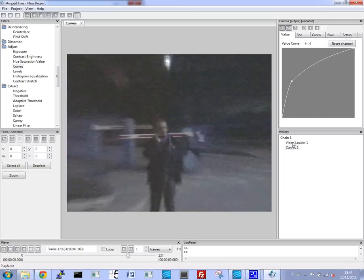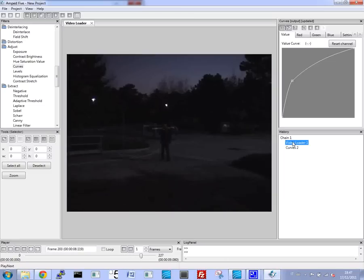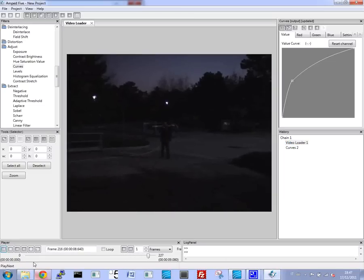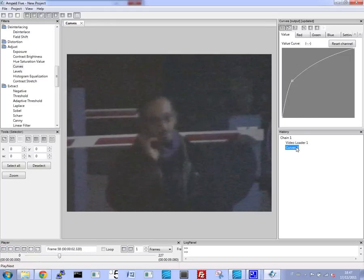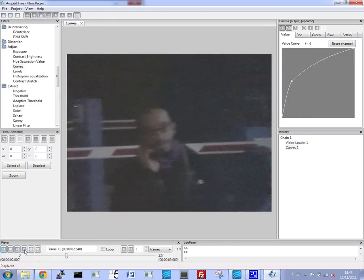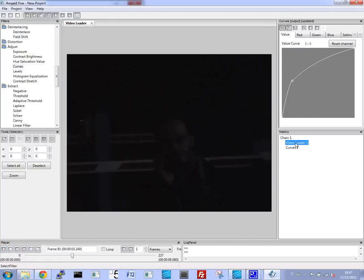So first, we'll use the Curves filter to enhance the brightness of the video, and we can already see an improvement. From the original to now, we can see an improvement.